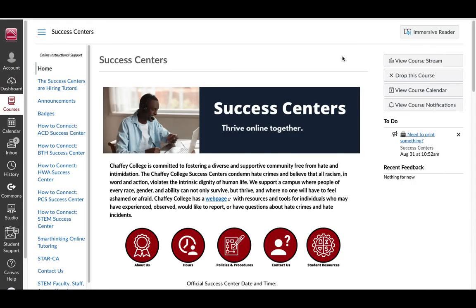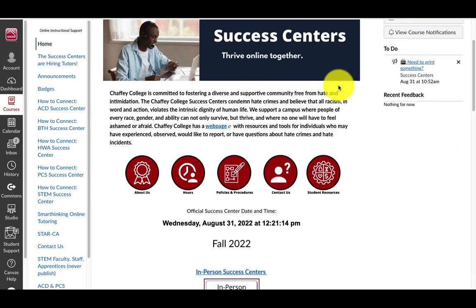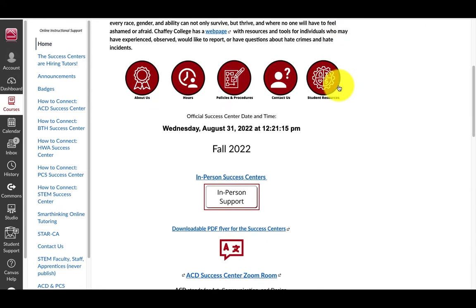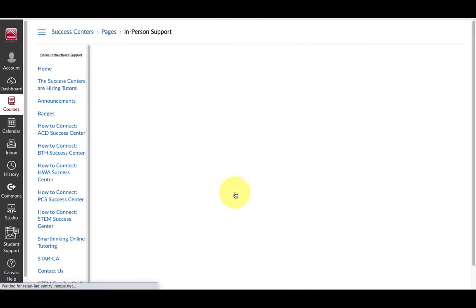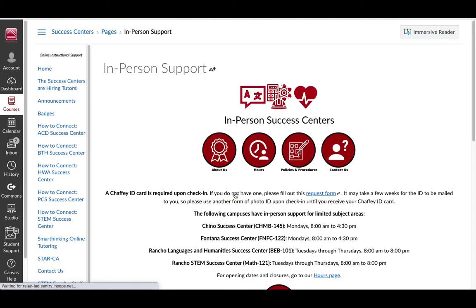For information about visiting one of the Success Centers in person, select the In-Person Support button. Here you will find the in-person hours and locations of Chaffee's Success Centers.